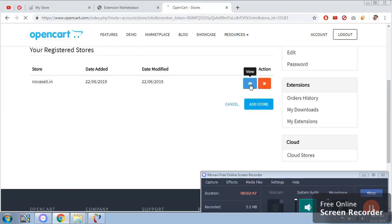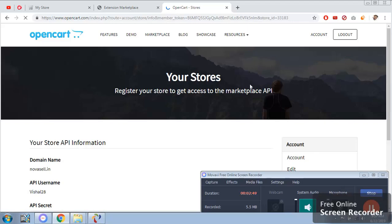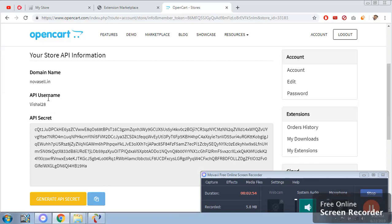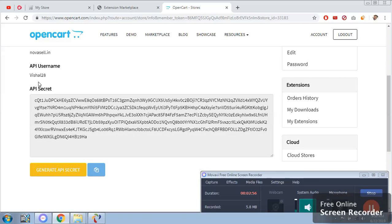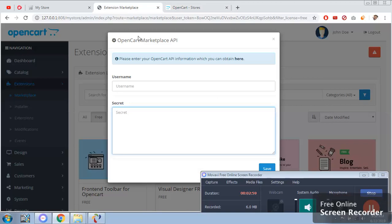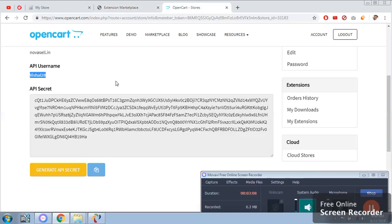I am going to copy paste. Yes, this is the API username. And this is going to be our password.